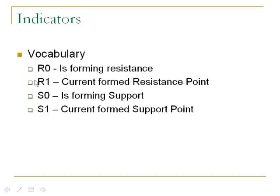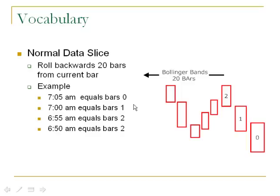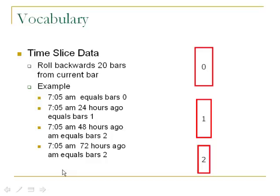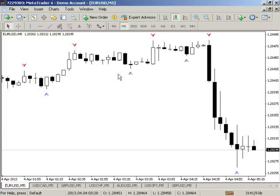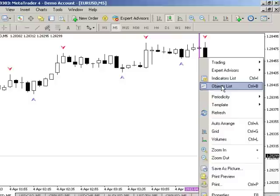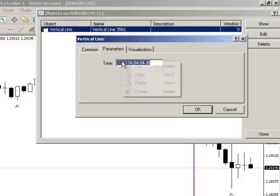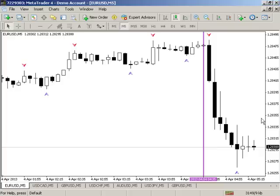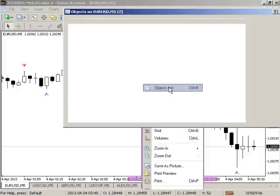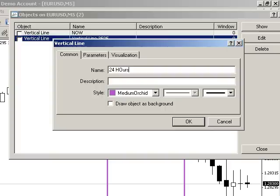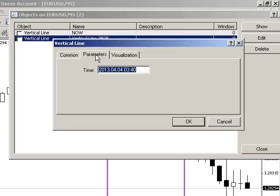Here's some vocabulary: r0 is forming resistance, s0 is forming support, r1 is current resistance, and s1 is current support. This is called normal data sampling — you go back ten bars and make an inference. Statistics used to work this way with small samples of around 20 bars. Now we can do a full data sample, which allows something unique called time slicing of data. Let's go just prior to a big move, go to the object list, edit it, and grab a timestamp set to 'now.'